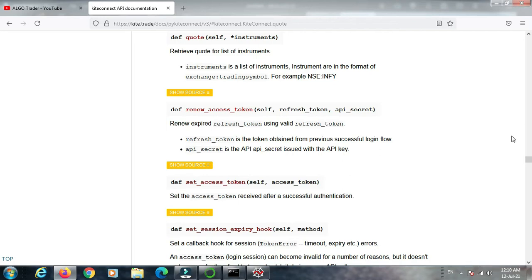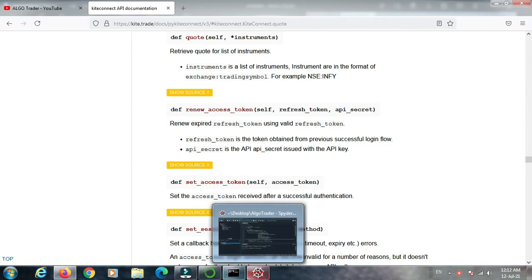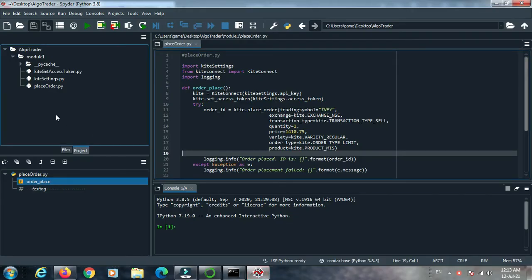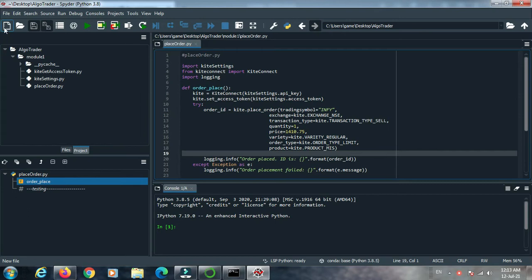We can use it in our logic — to compare price or anything — then we use this quote method. Now we are going to our programming window to learn how to use the quote method. Open the Spyder window. This is our existing code with everything we already discussed in our previous videos — no modifications, all files are the same as before.